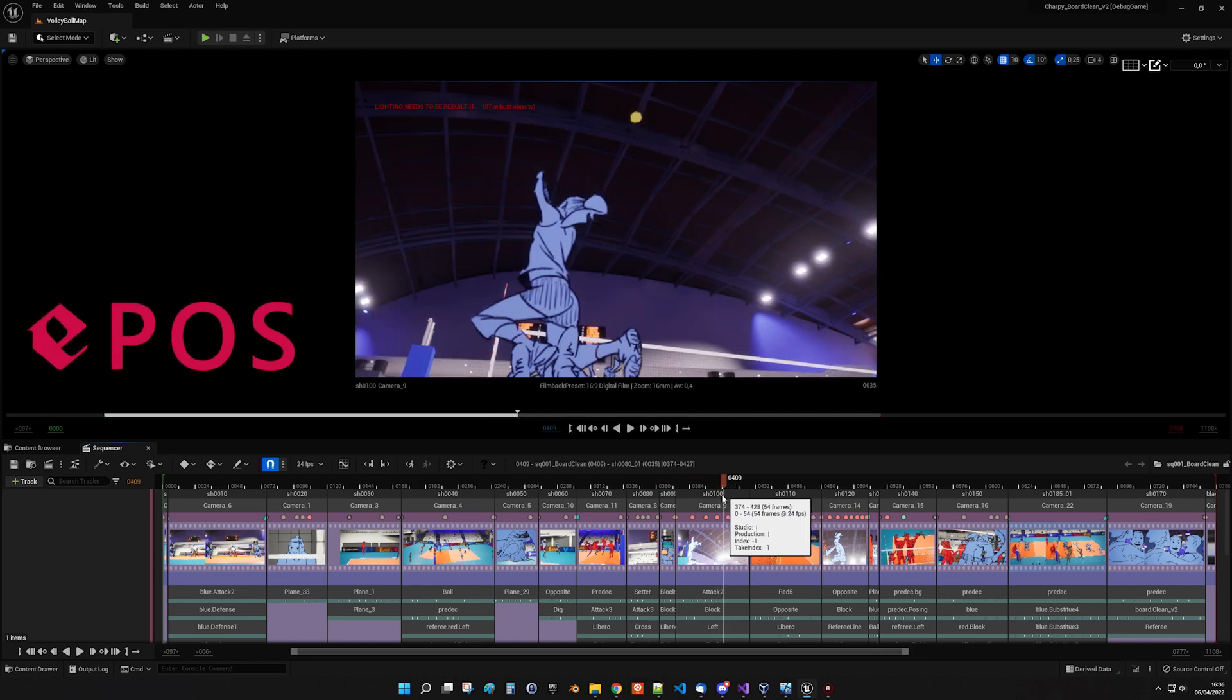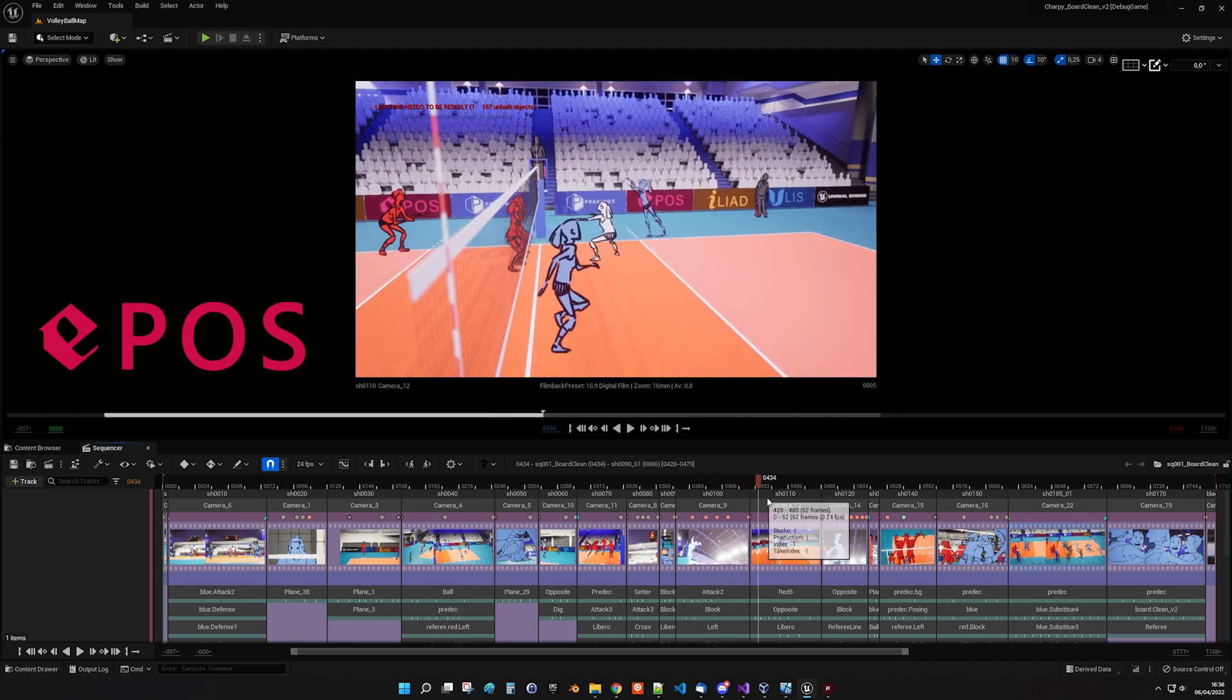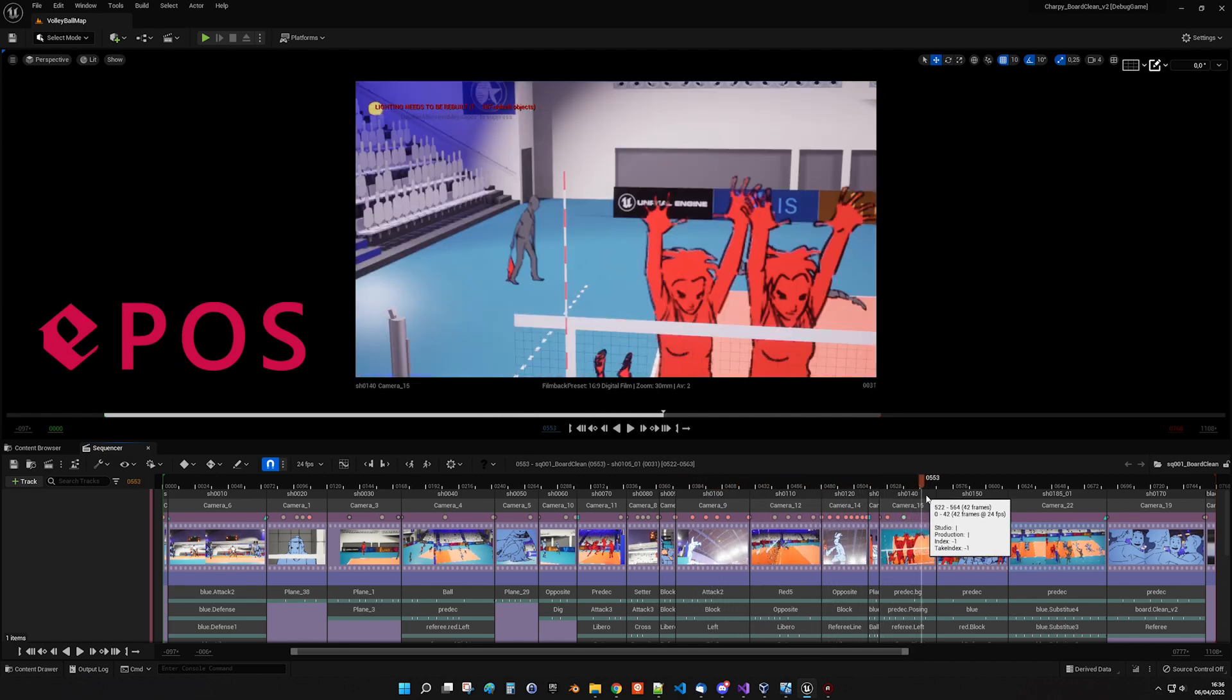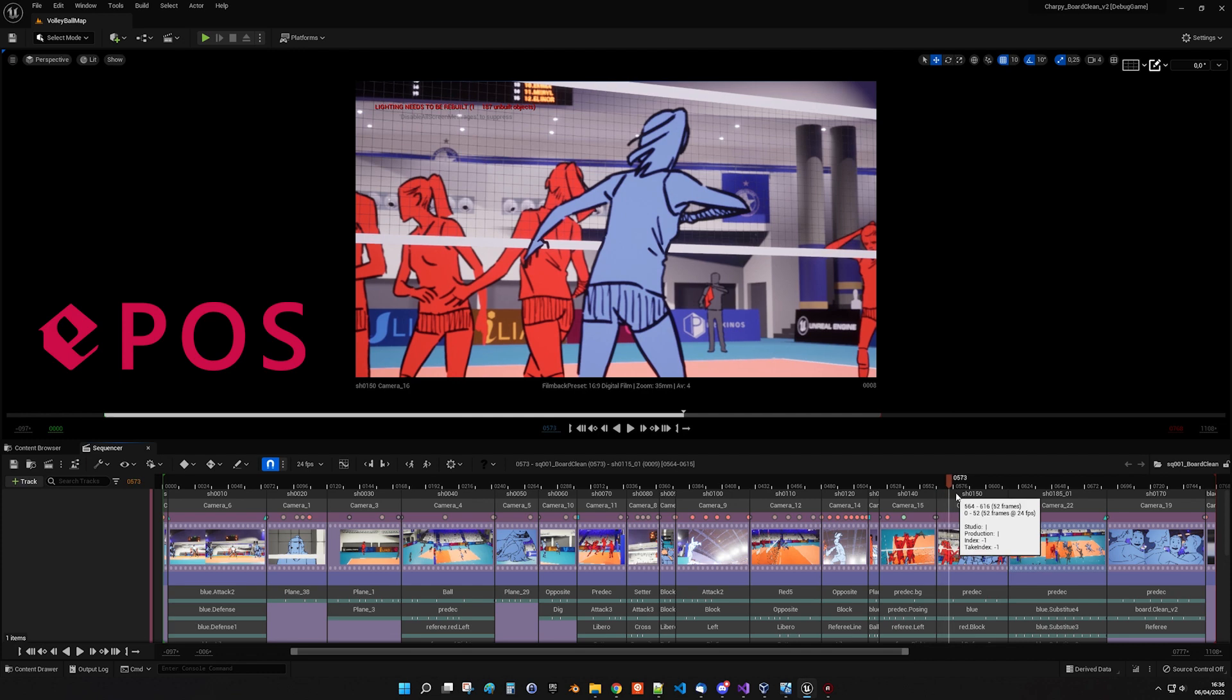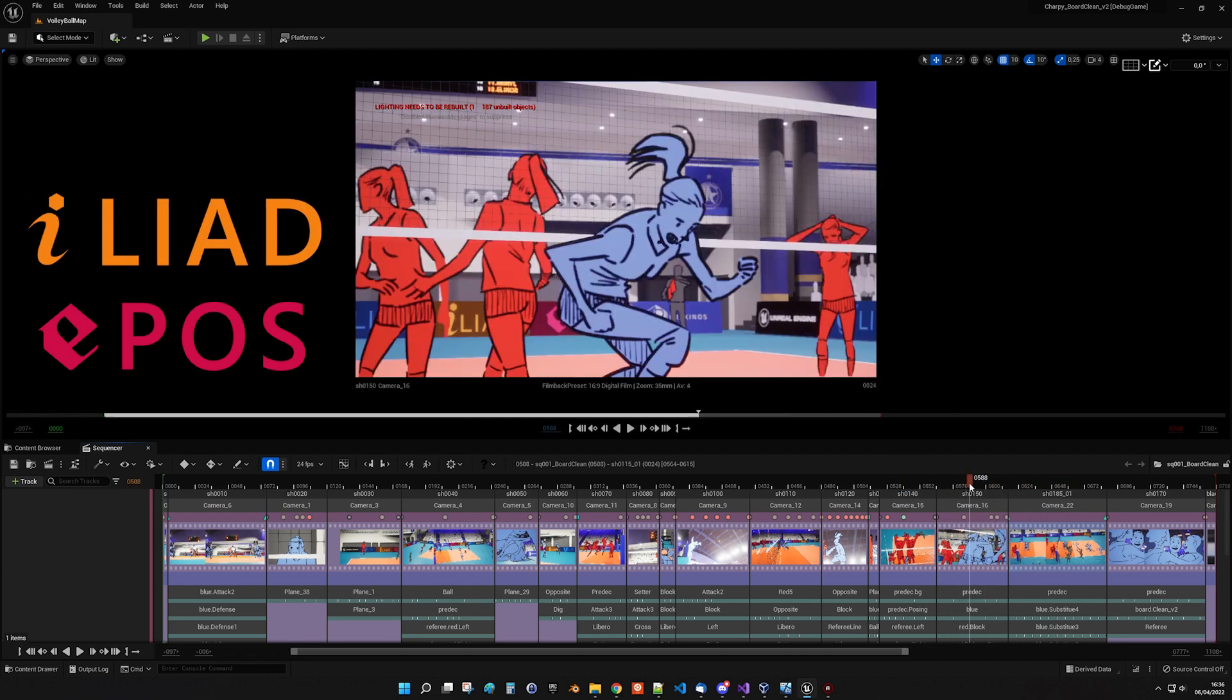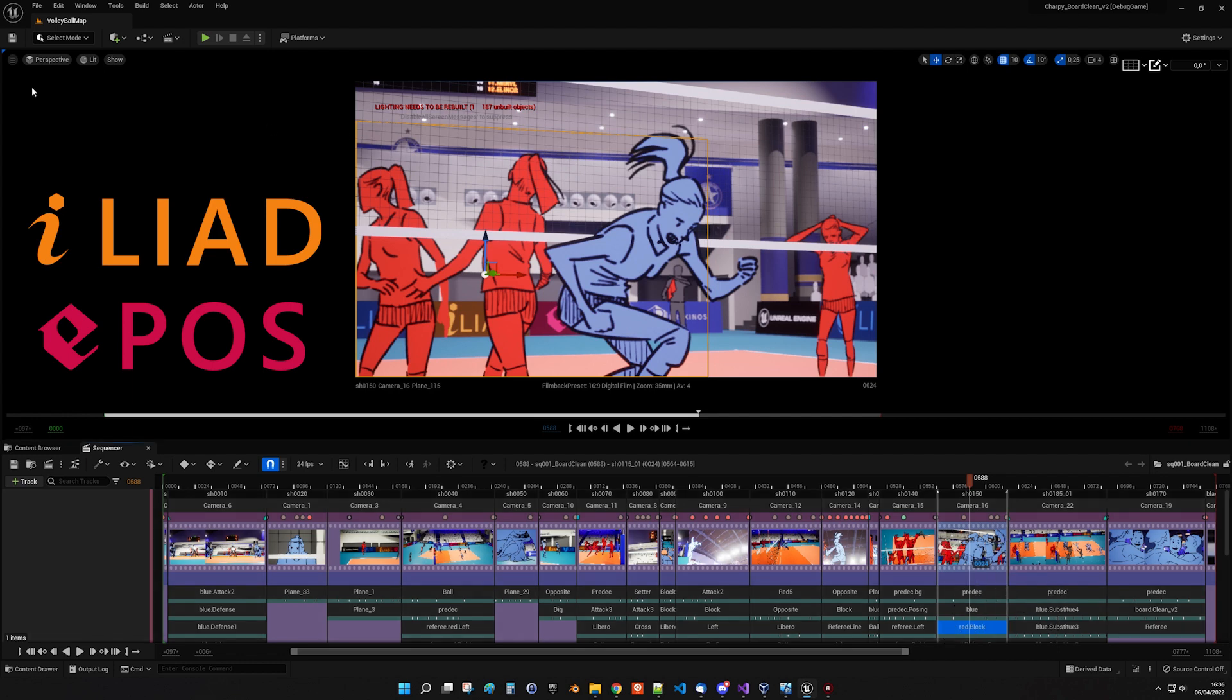And of course, there is Epos, the Storyboard Manager plugin that has just been released. By the way, both plugins work on Unreal Engine 5, and sources are provided when you download Iliad and Epos from the Marketplace.